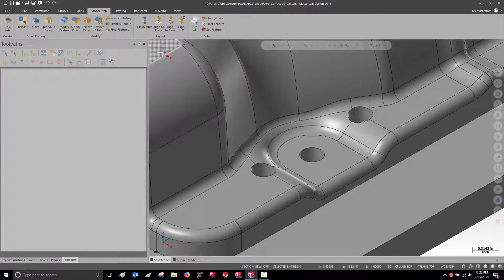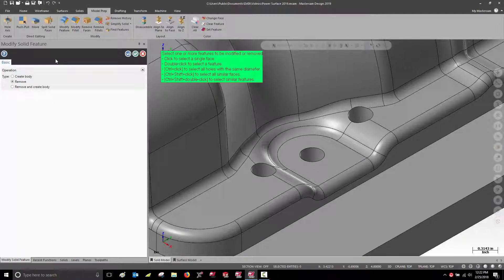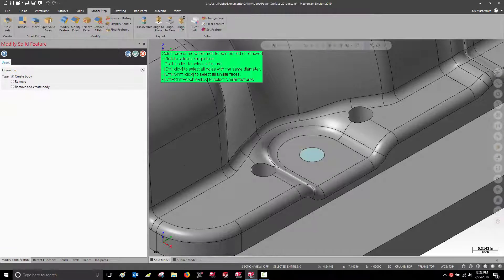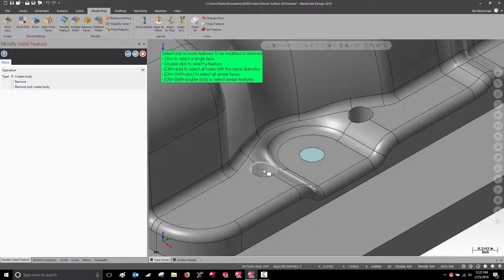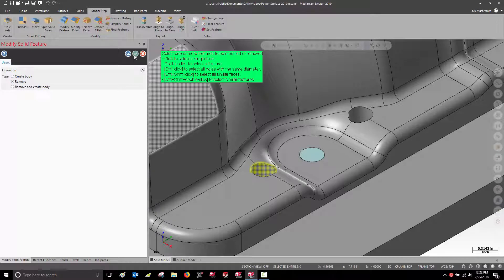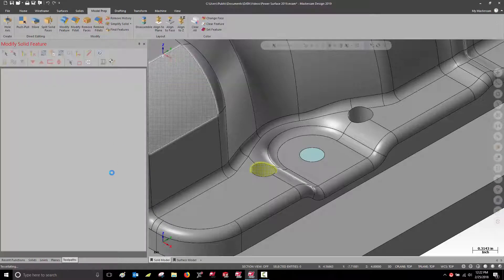When working with solid models, the model prep functions work well to fill in a hole or to completely remove a hole from a solid body.